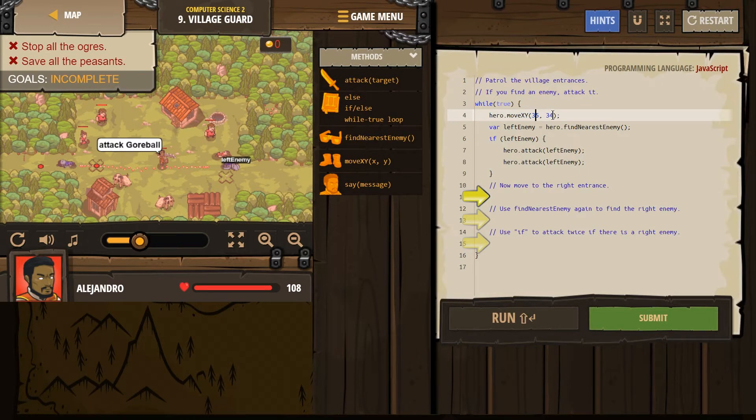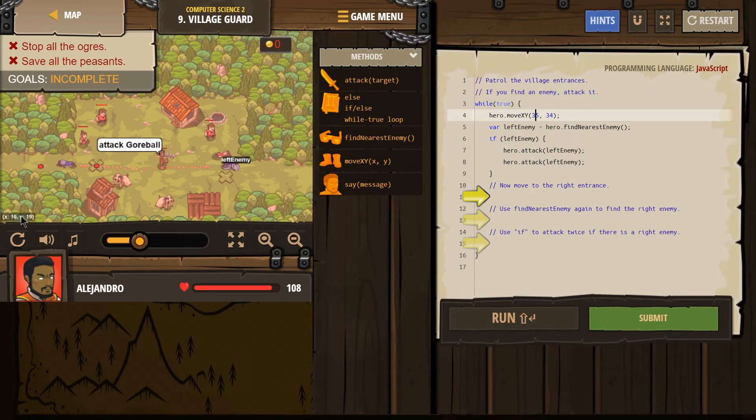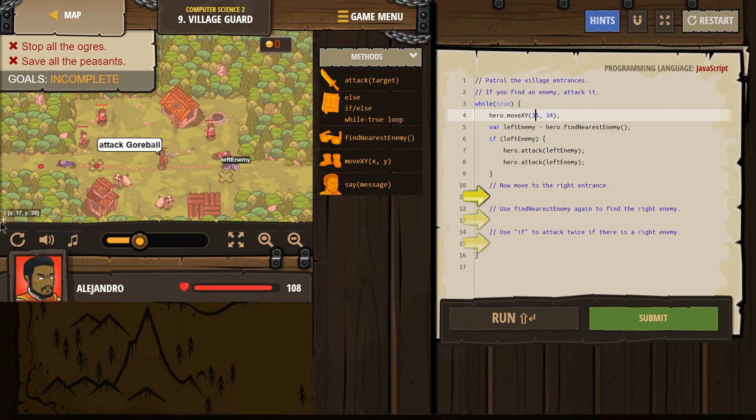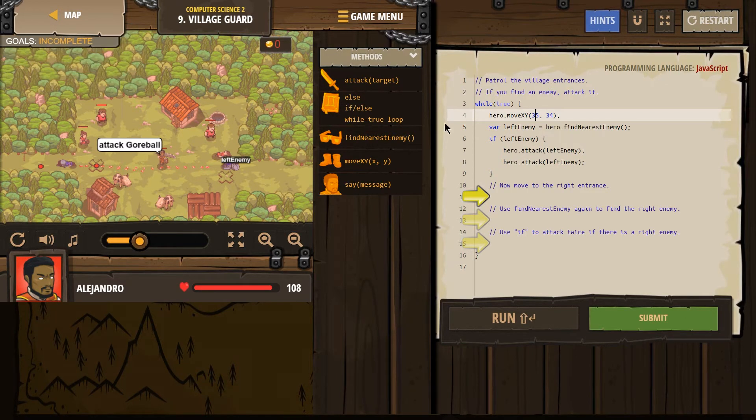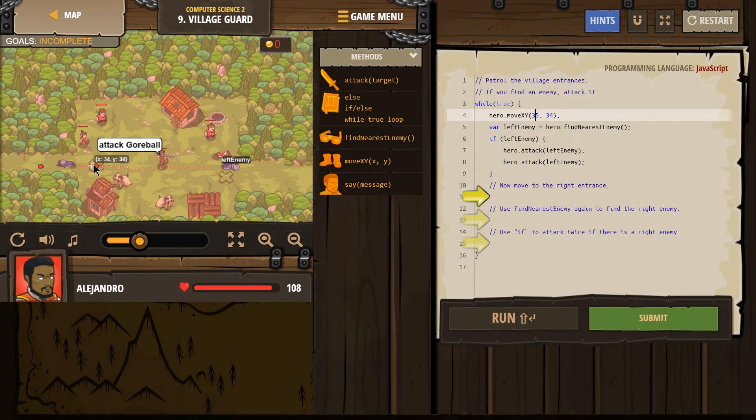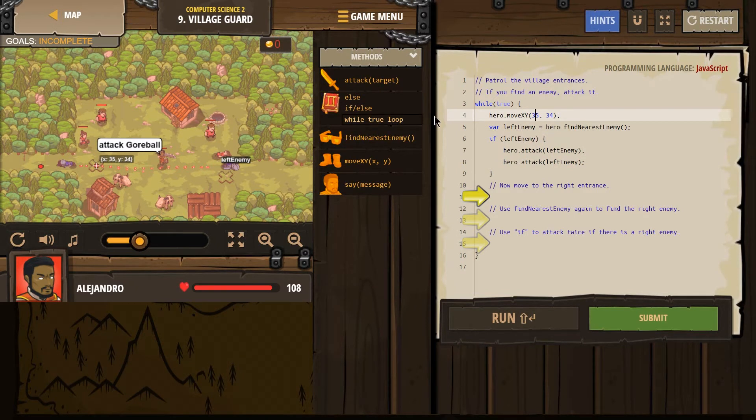First, our hero is going to move to 35, 34. Well, where is that? There's this secret xy graph where 0, 0 is somewhere way down there. But x line, y line, 35, 34. Is it over here? Yep, roughly right there our hero is going to.